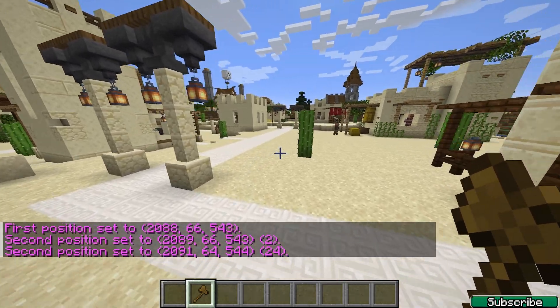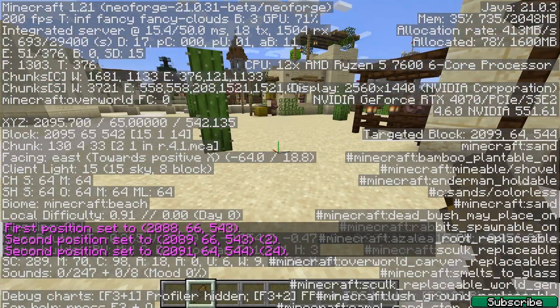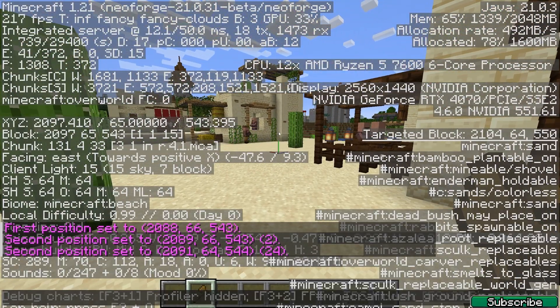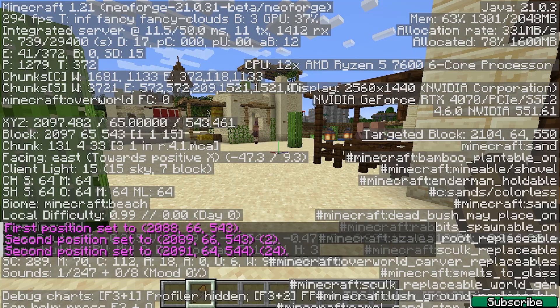Yes, so as you can see, everything's working just fine. Again, we are in Minecraft 1.21 and you can see that this is NeoForge.